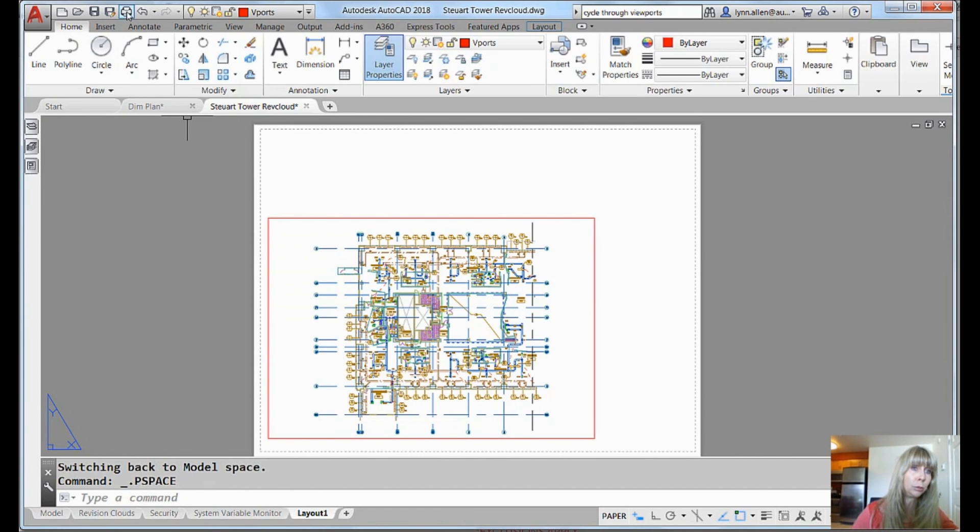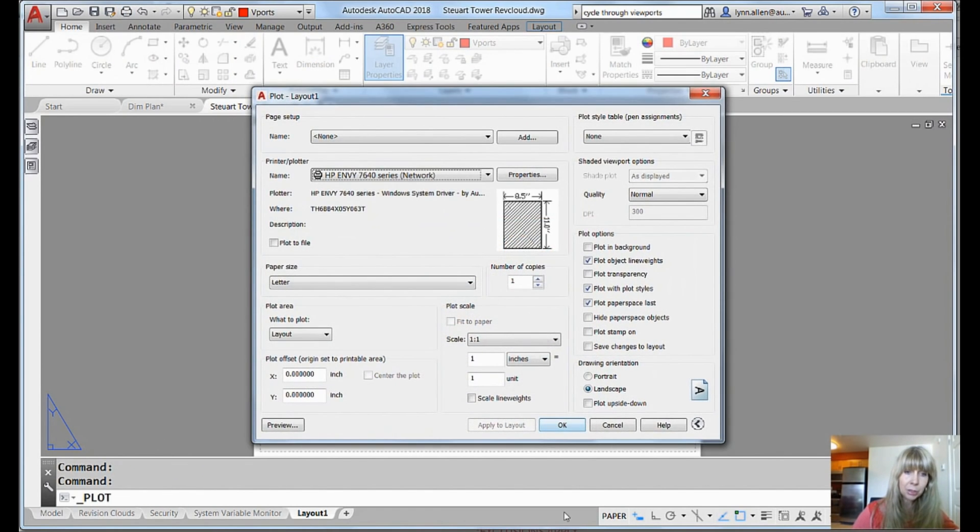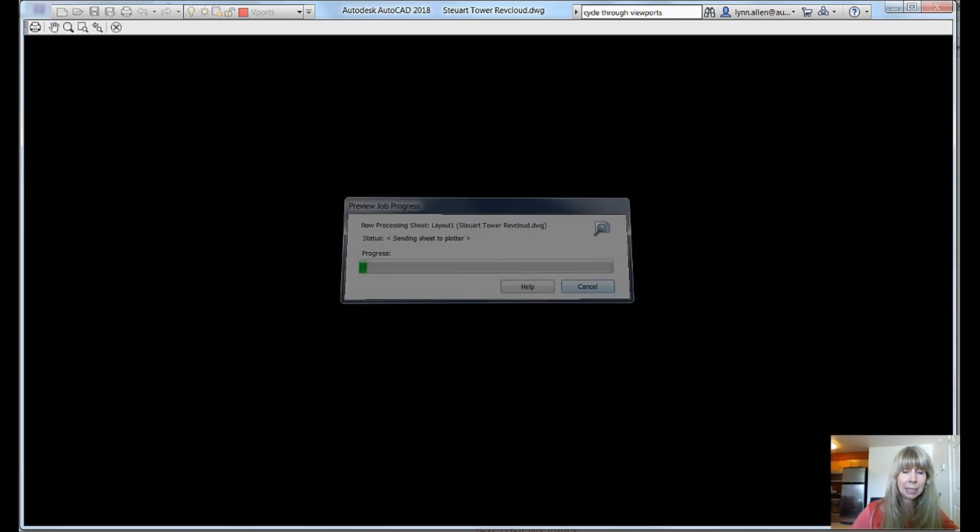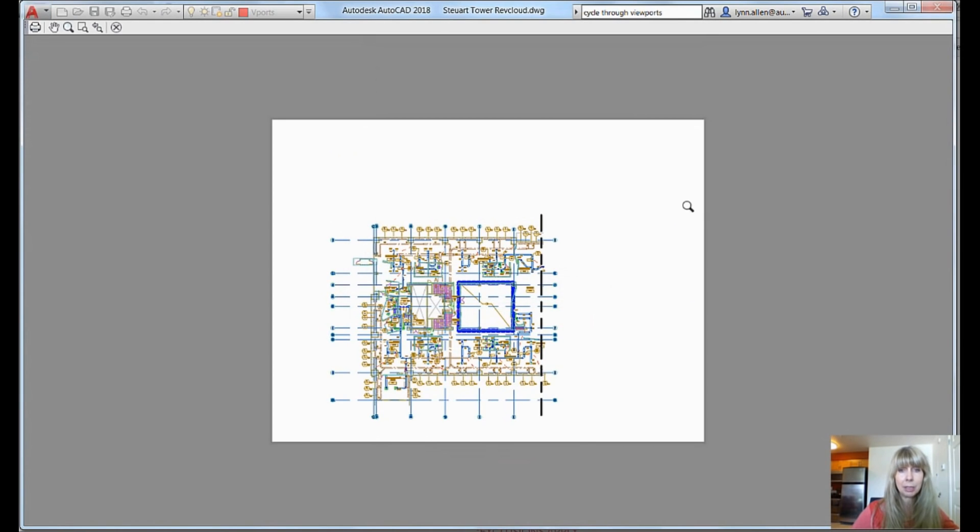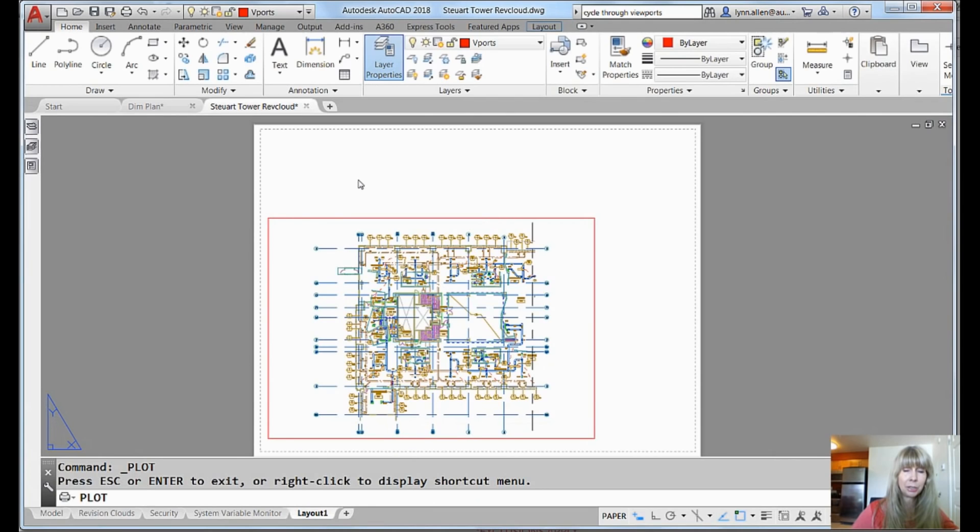Now if I go to print and do a quick little preview, you will see that I'm not lying to you that in fact that viewport is not printing, correct? All right. You don't see it. It's not there just in case you didn't believe me.